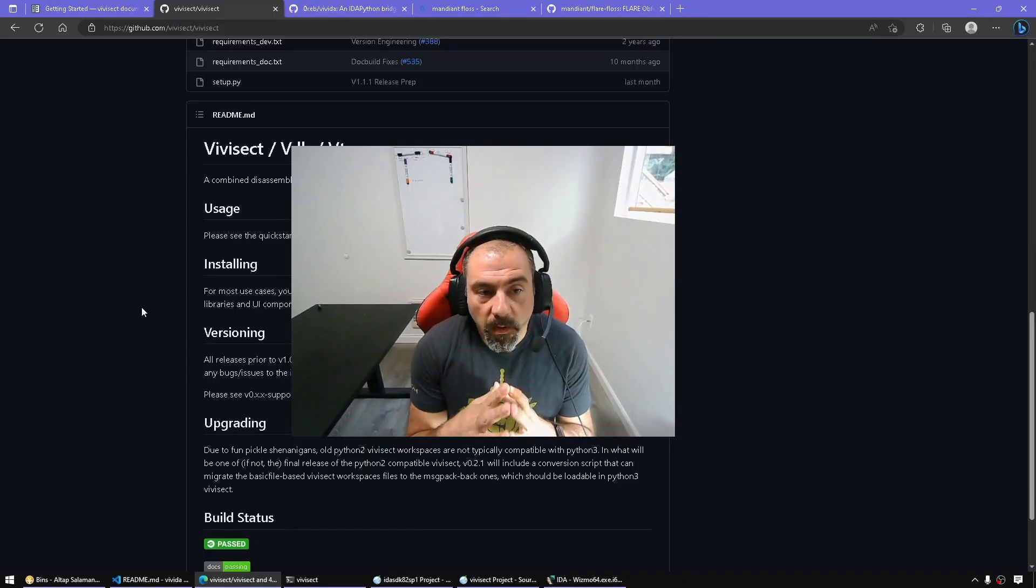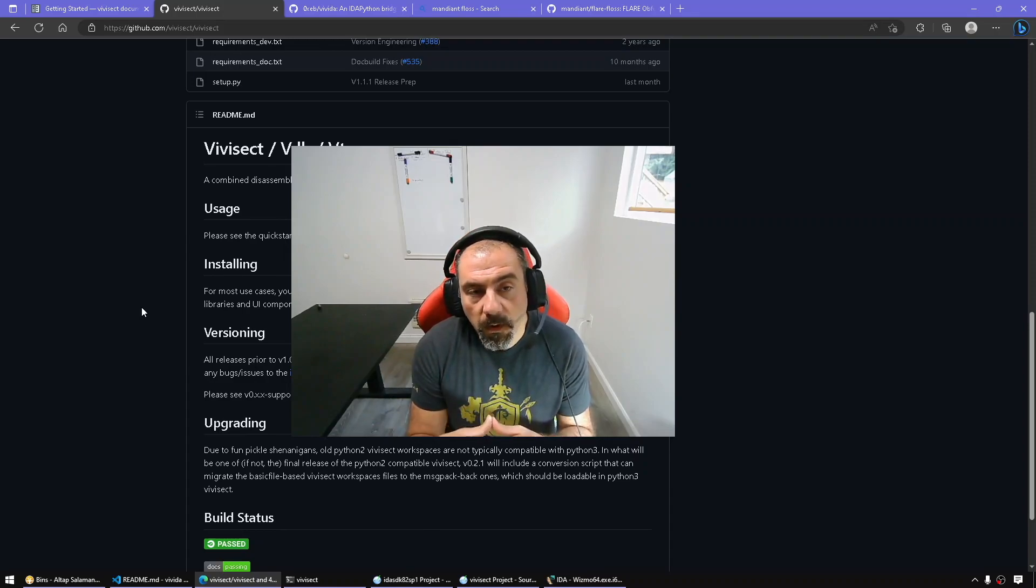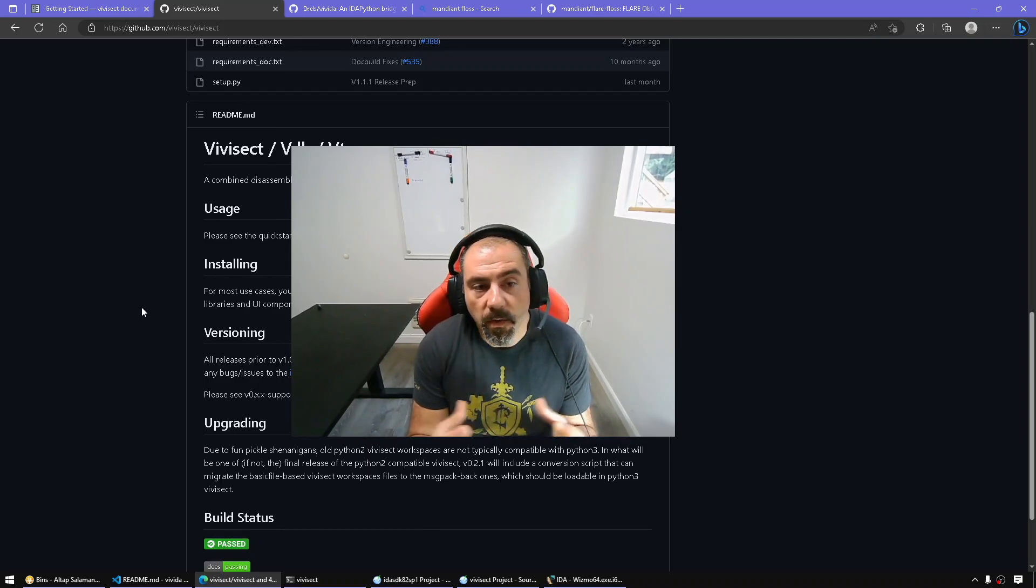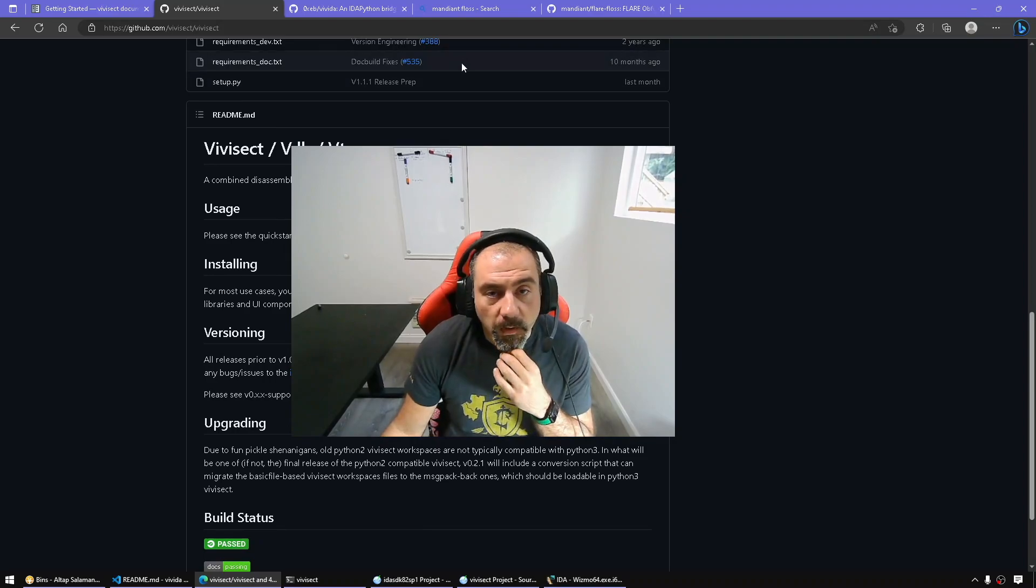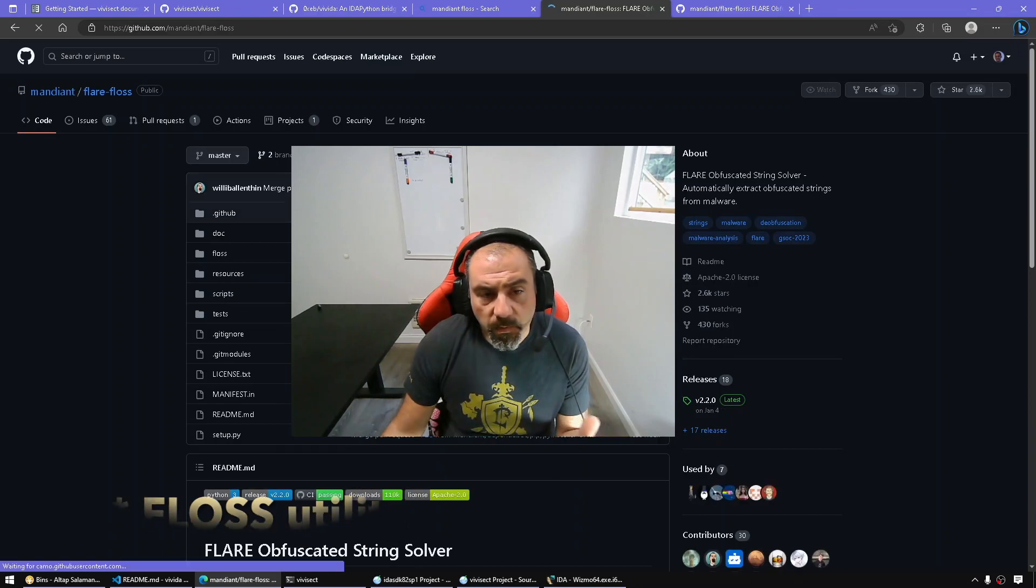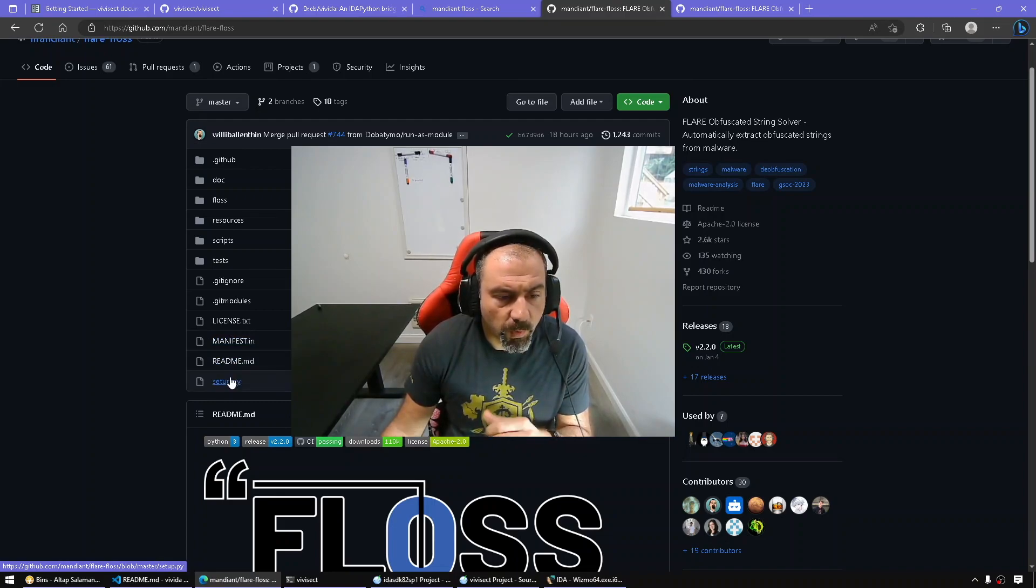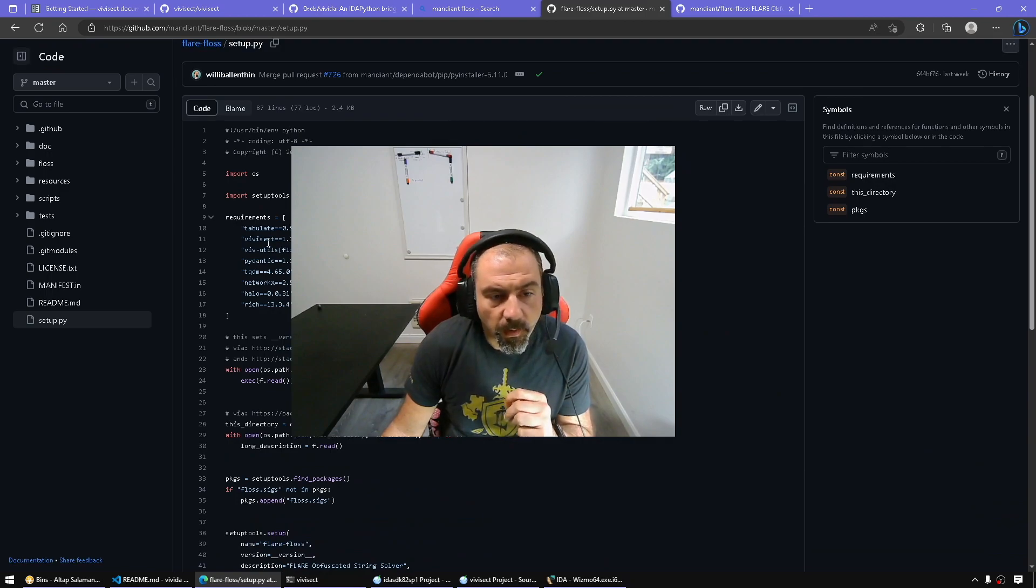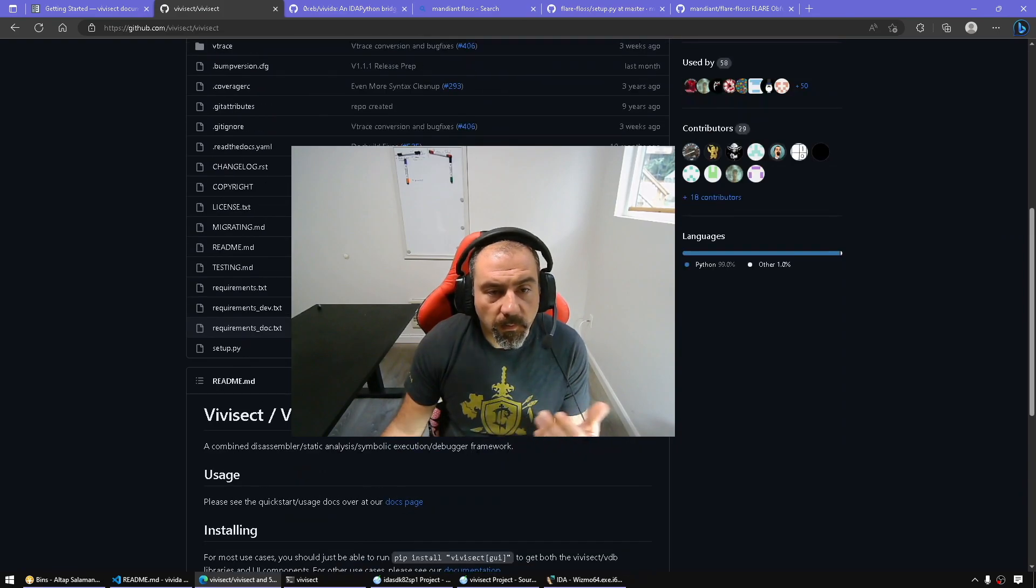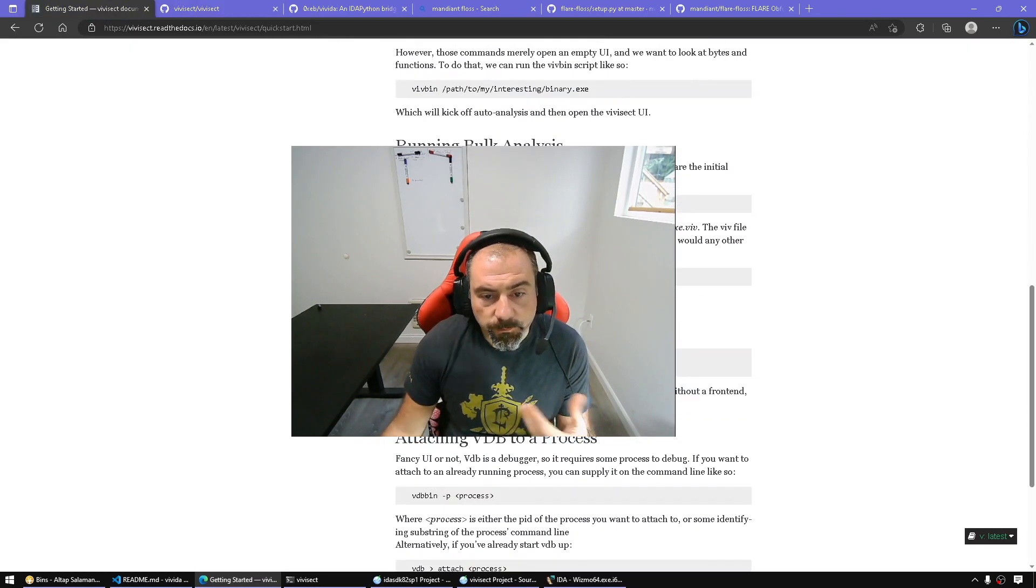Hello everyone and welcome to a new episode of All Things IDA. Today we're going to talk about the VVSec library, which I discovered accidentally when I was looking at the Mandiant Floss plugin. I was curious how it works, and what caught my attention mainly is that it uses the VVSec framework, which I wasn't familiar with, so I went and looked at the documentation.